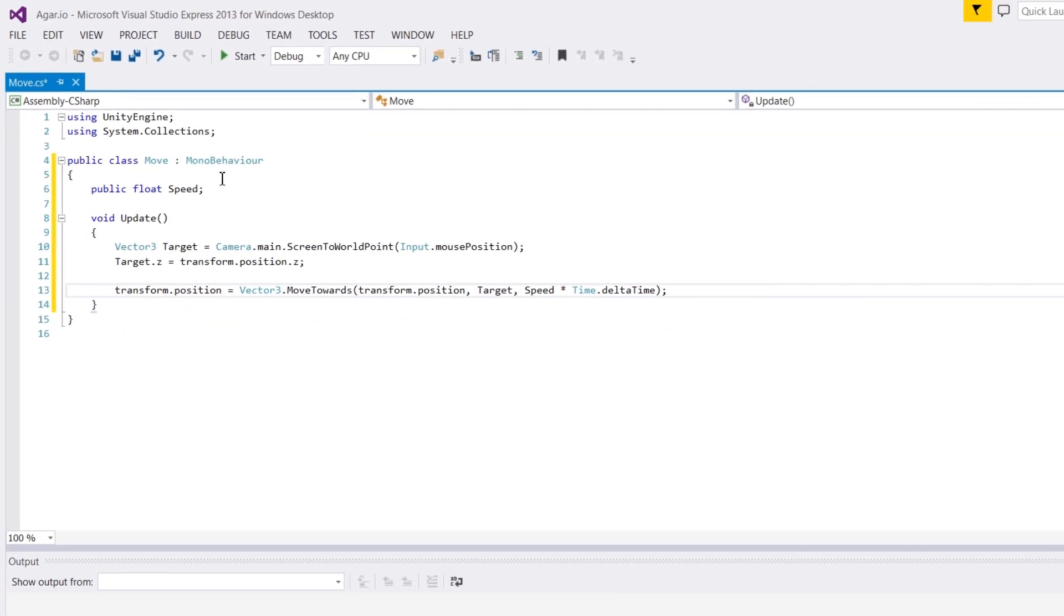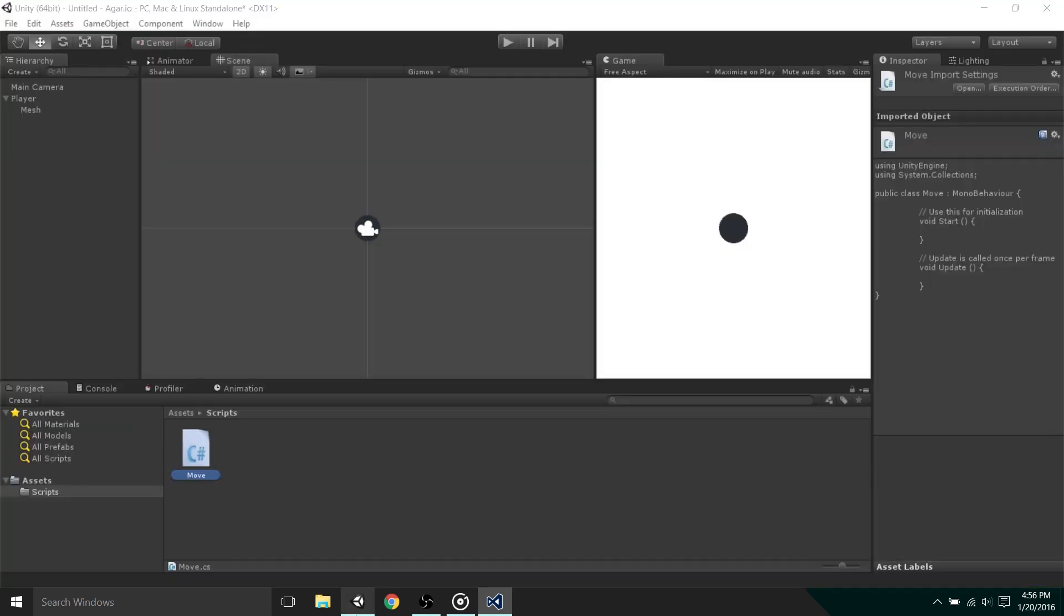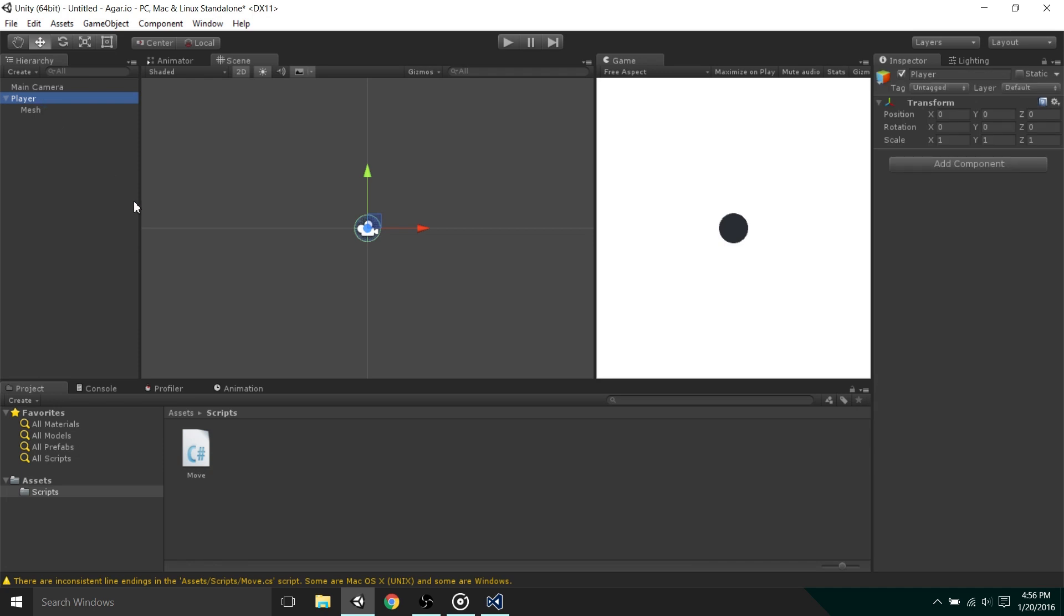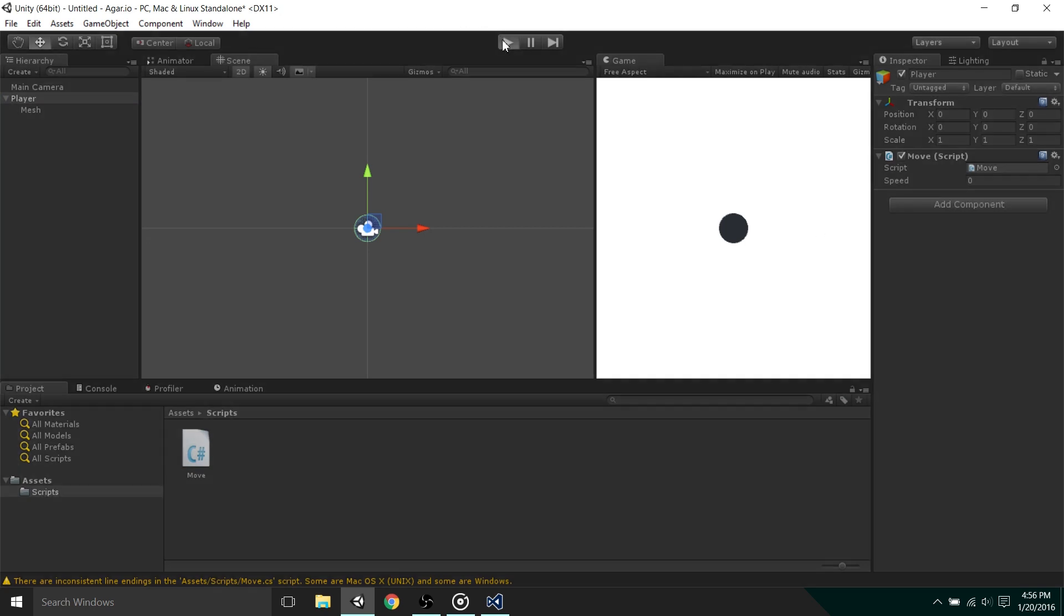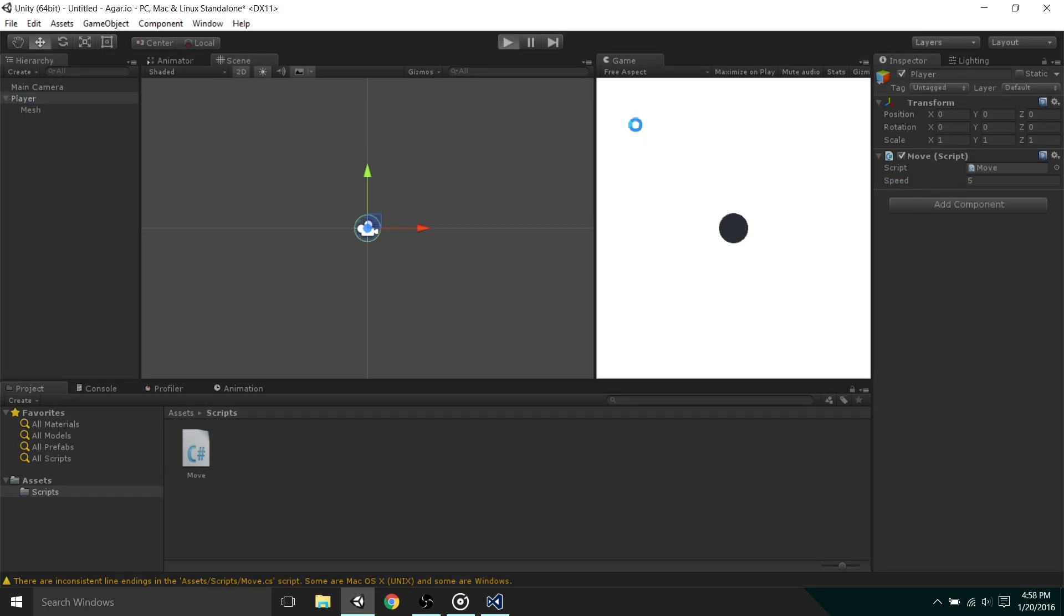To get Unity to actually use the code that we just wrote, we must go back into Unity, select the player in the hierarchy, and now we can drag the code from the project window into the inspector. Now if you run the game by pressing the play button at the top of the Unity editor, we'll see that the player is not following the mouse. The reason it's not moving is because the speed variable is zero. So I'll stop the game by pressing the play button once again, then change the speed variable to something like 5. This is why we made the speed a public variable, so that we could edit it in Unity. Now we can move the mouse and the player will follow.